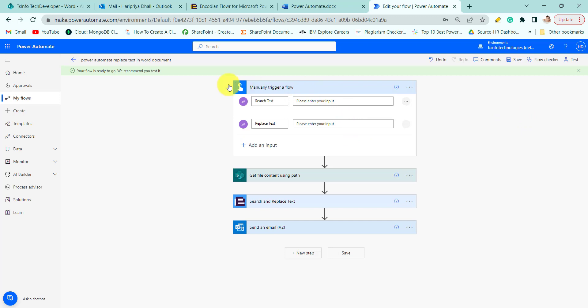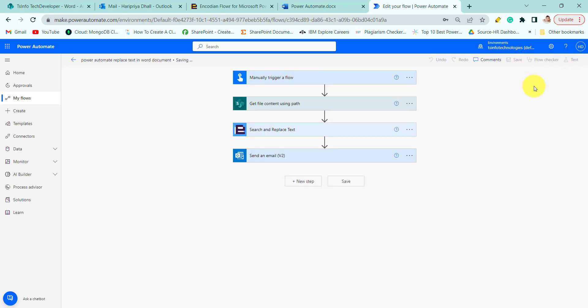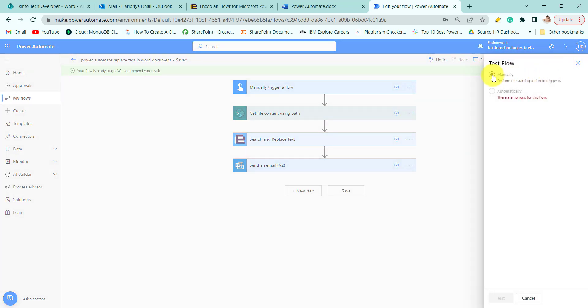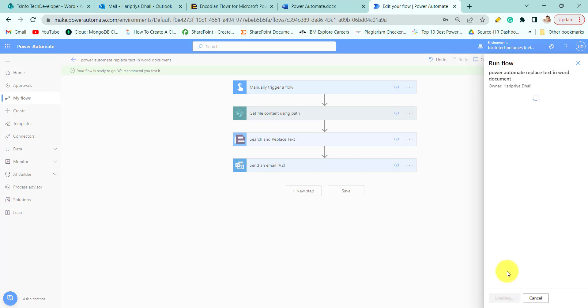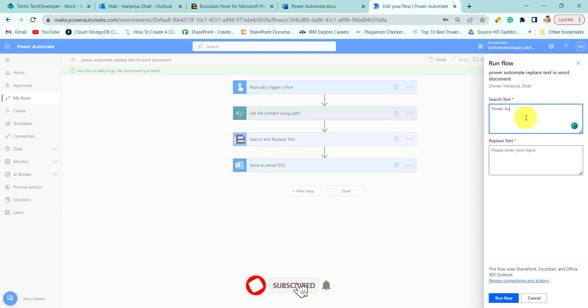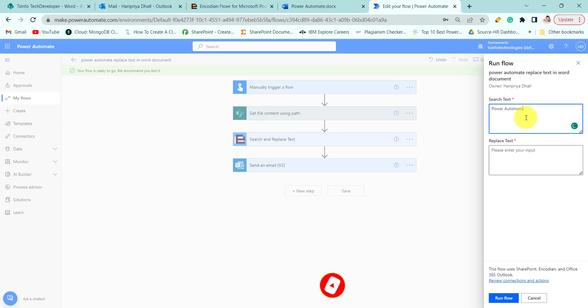So now let's run the flow. Before that, you need to save the flow and then click on test, then click on manually, then test button. Here we will provide the search text. We are searching the text for Power Automate, and we are replacing the Power Automate text with Microsoft Flow.